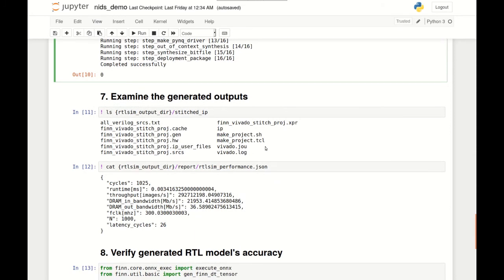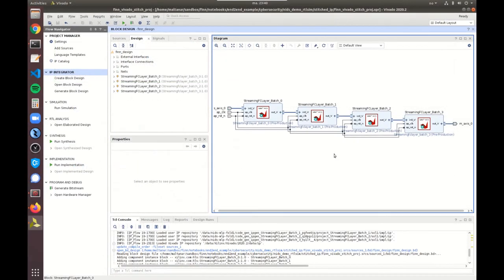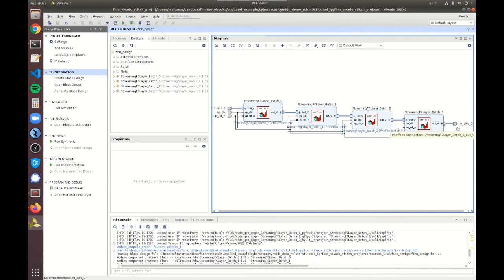Once the build is completed, we can take a look at the generated output products. Under the stitched IP folder, we'll find a Vivado project containing the generated accelerator for our network as IP blocks. Here's what that looks like in the Vivado IP integrator tool — FINN has created a pipeline of layers with one IP block per layer. Each of these layers has its own dedicated hardware and communicates with the other layers via AXI streams. Similarly, the initial input and final output are also AXI streams, which makes it easier to integrate FINN-generated accelerators into larger streaming systems.